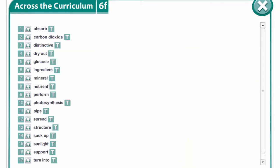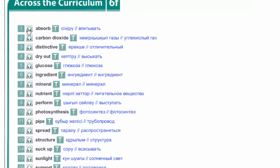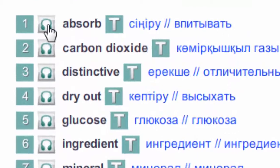Let's get acquainted with new words. Listen to them and write them down in your vocabularies. Absorb.